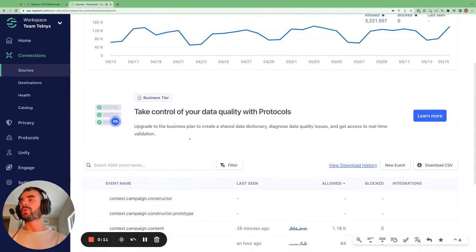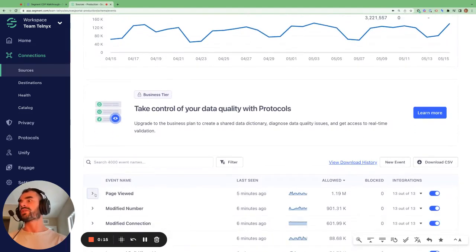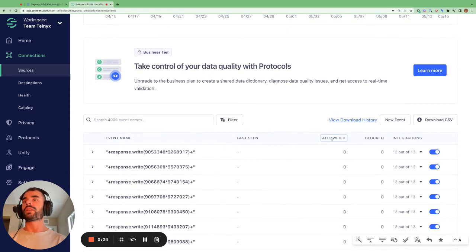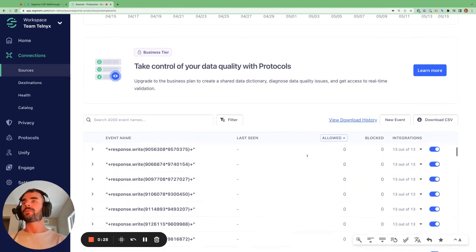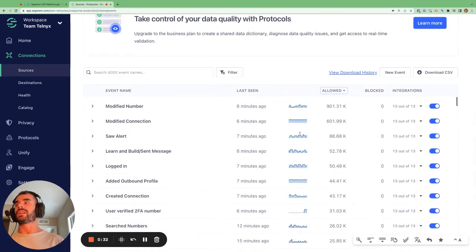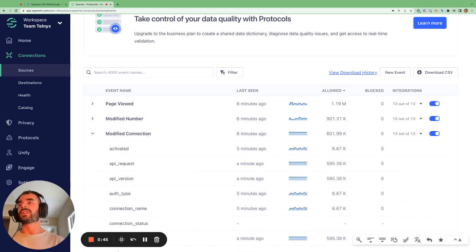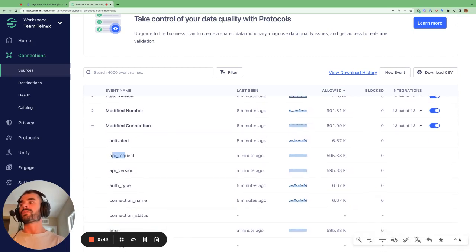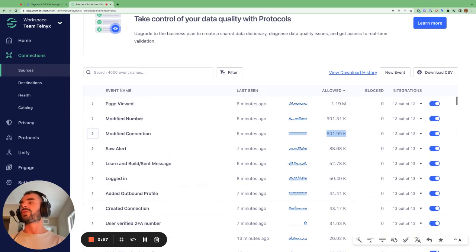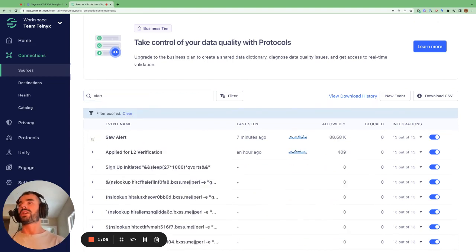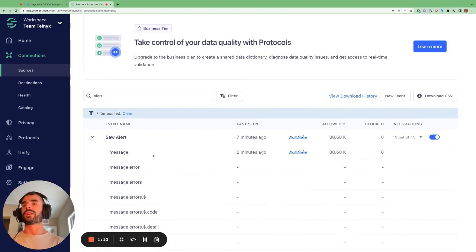If we want to sort all these events, we can do so by sorting by the event name — just click on the header — or, probably more useful, by the number of track calls that were allowed. Here we can see the most frequently incoming track calls to Segment from this source. If you want any information on any of these events, you can click into them to see how often all these parameters are present. If you want to search for a particular track call, like 'saw alert', you can search for keywords at the top.